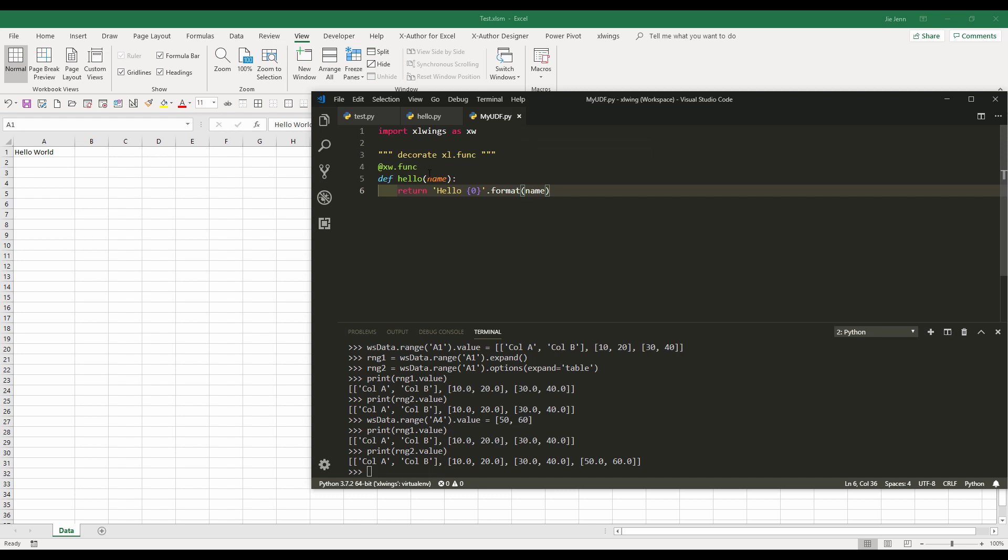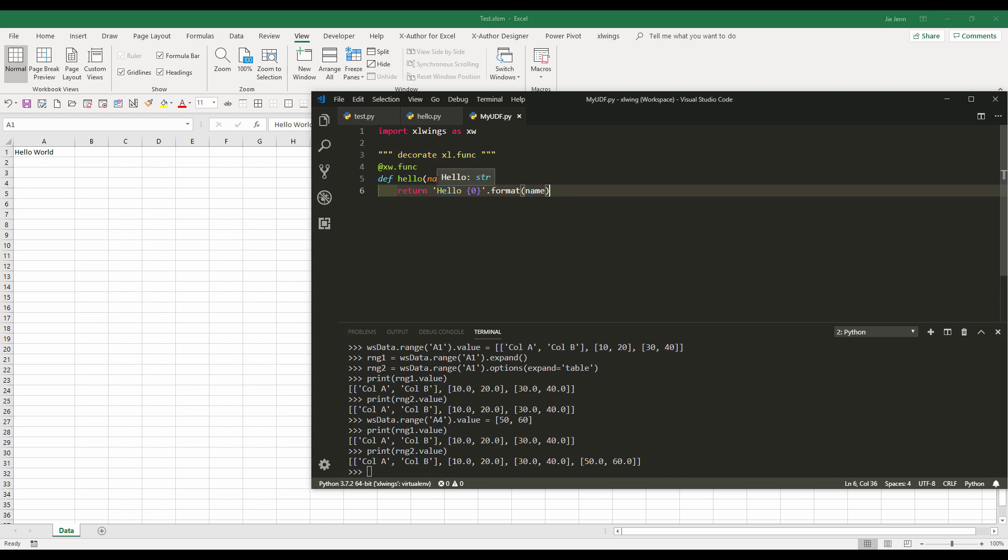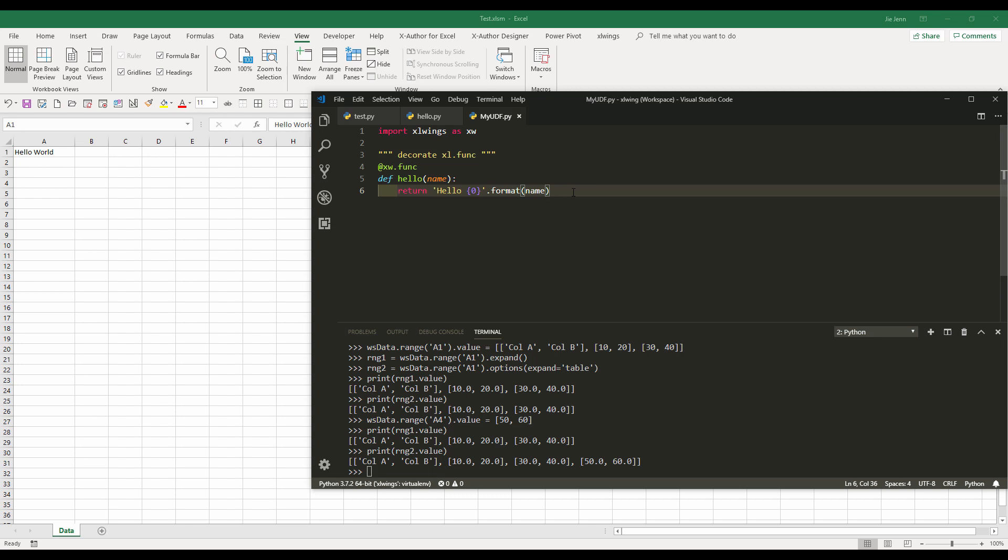To create a function in Python, you want to use something called decorator. The xlwings decorator name is called at, the @ symbol, xw.func. And followed by the function. So here I create a very simple function called hello with a parameter name. So basically I want to return the text hello plus the input value. And once you create the function in Python,